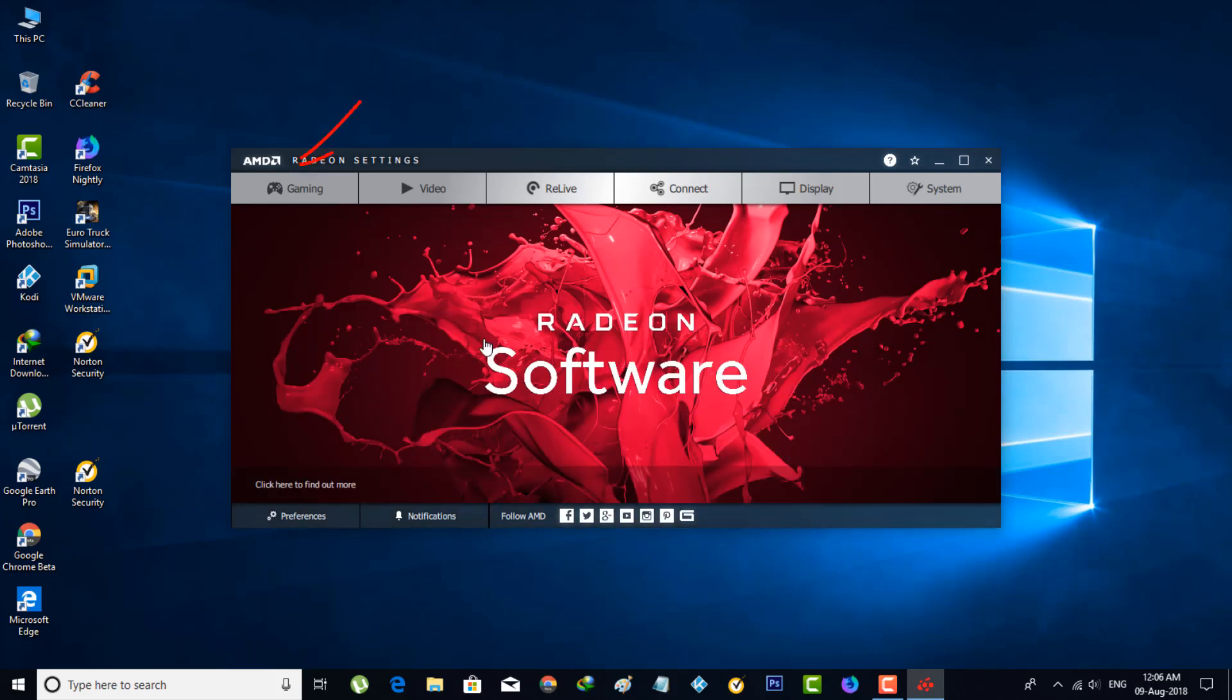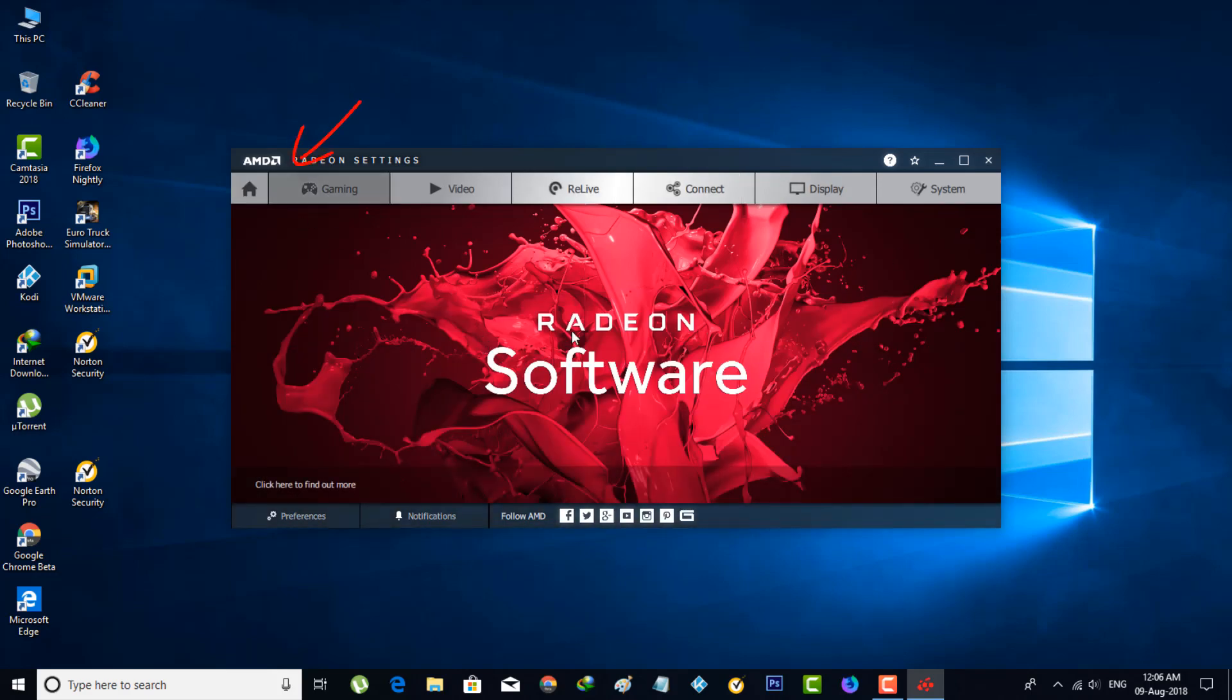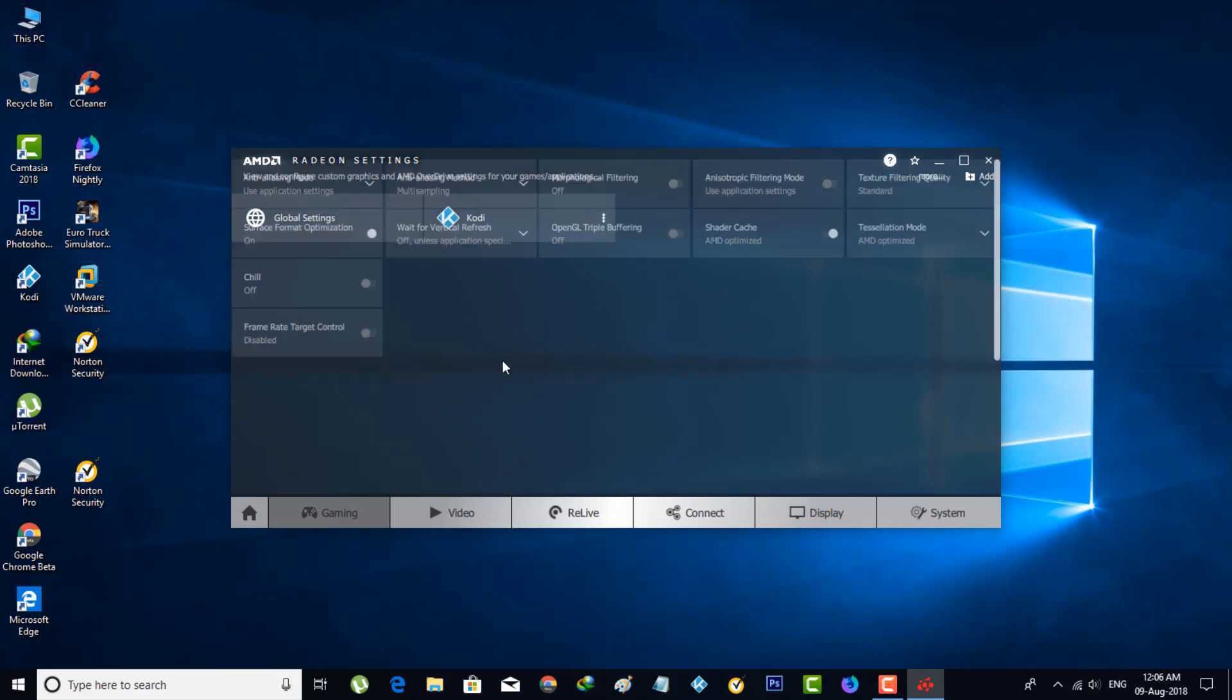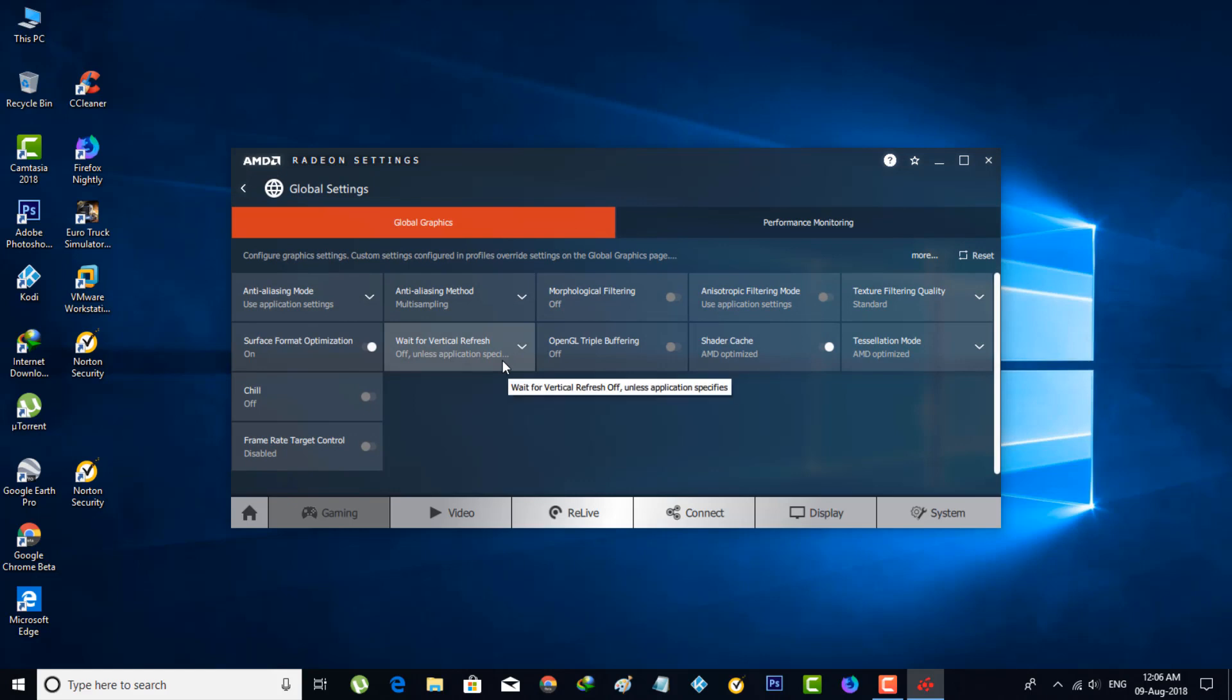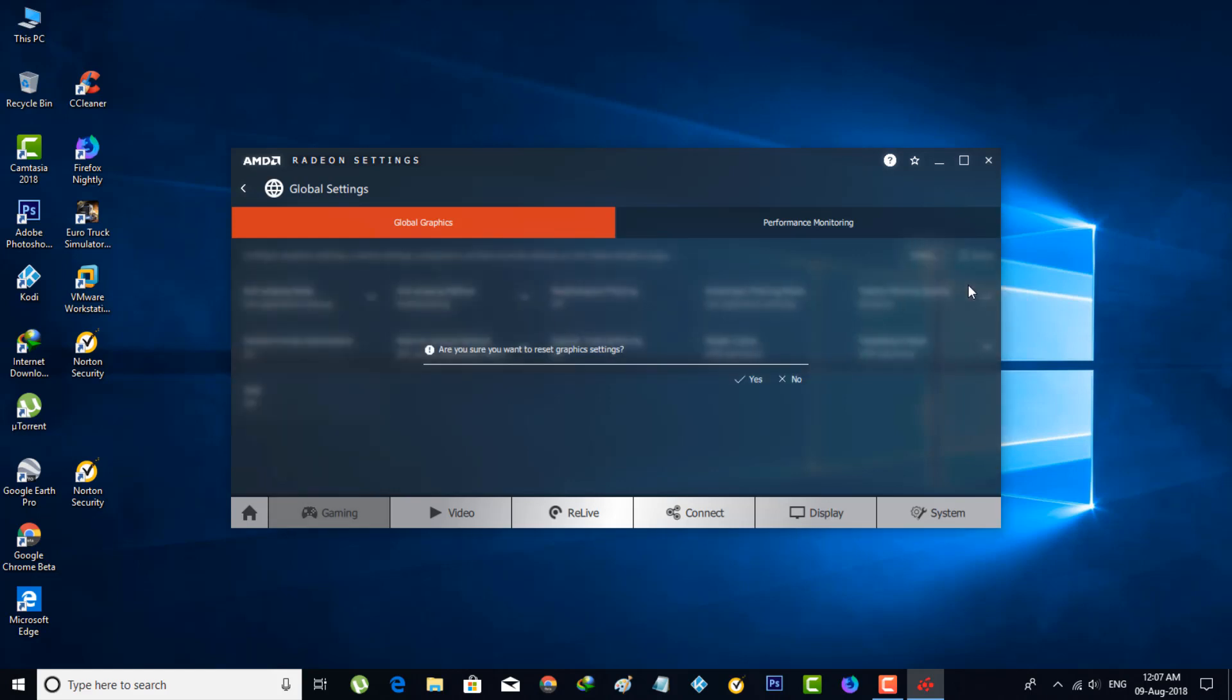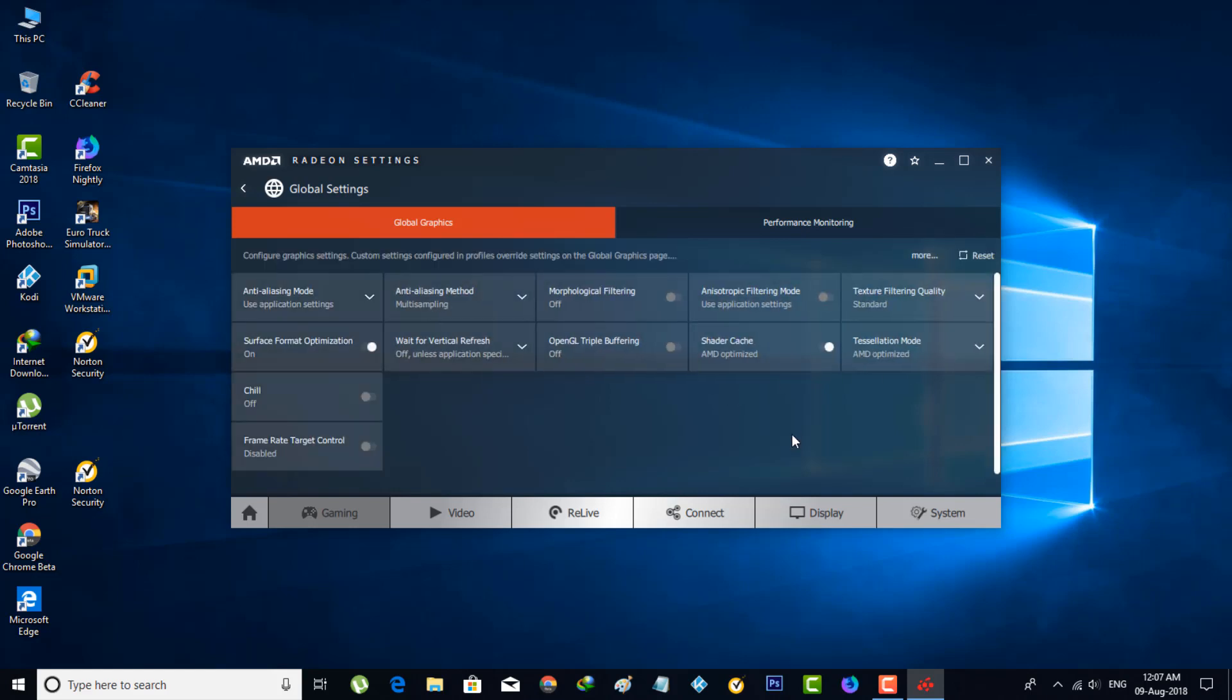Next, select the Games tab, the first one, and then go to Global Settings. Here it shows lots of settings, so let's reset all the settings first. Just click the reset option located on the left side, and then select Graphics Settings. It asks for confirmation, so click Yes. If you mistakenly changed any settings previously, all the settings are going to default, so don't worry about it.